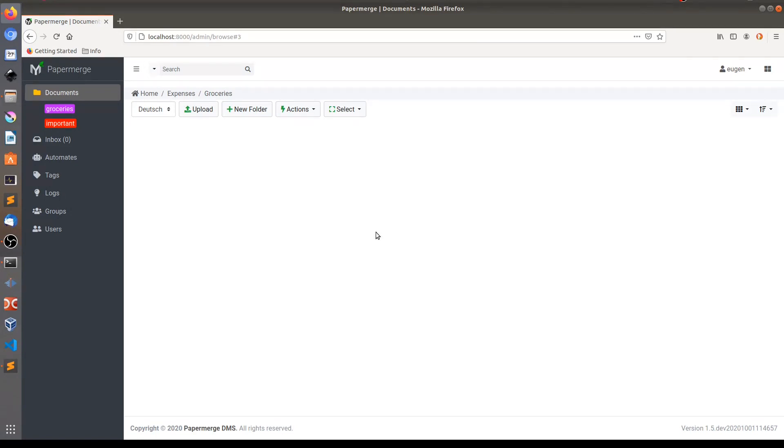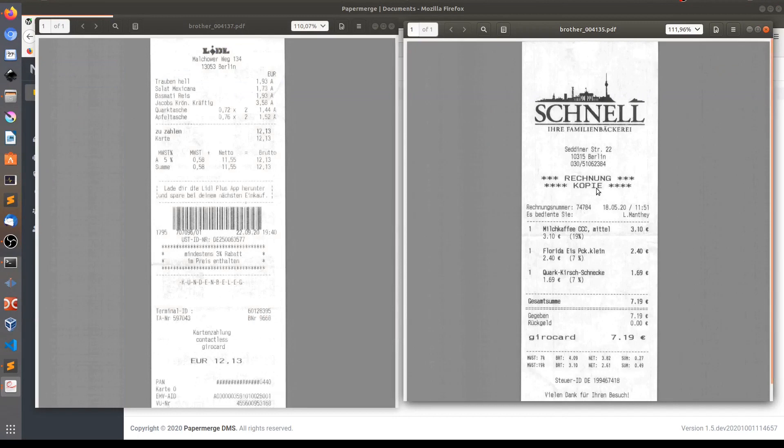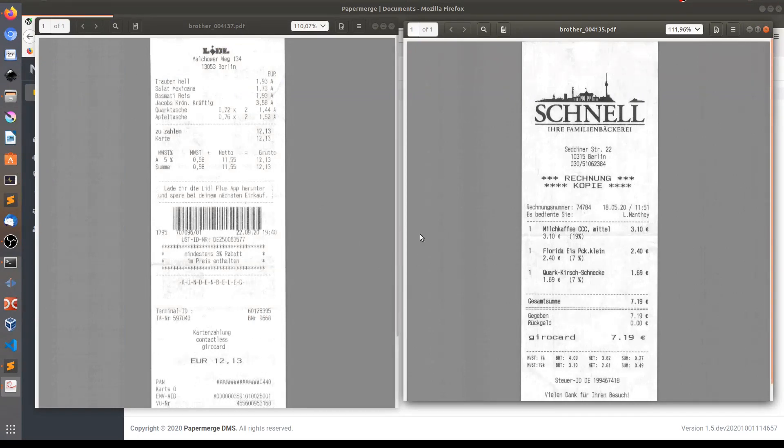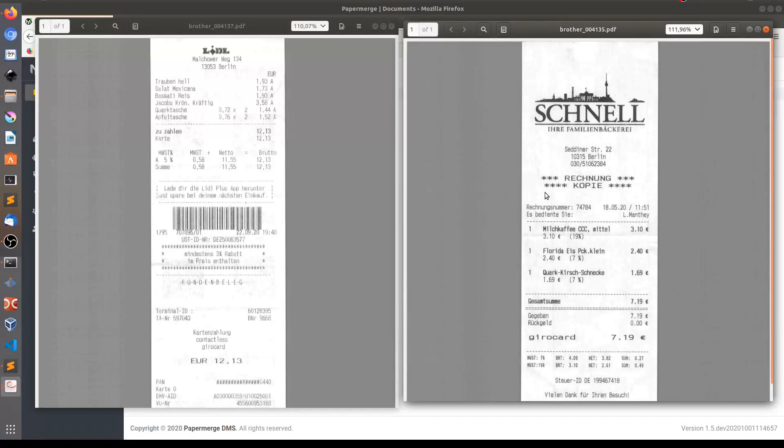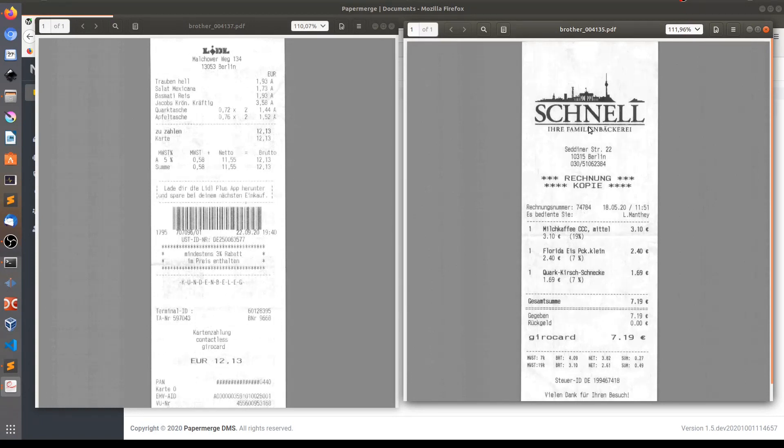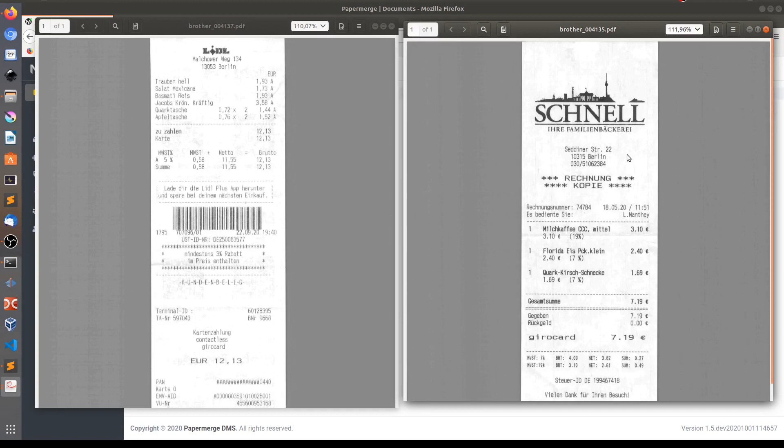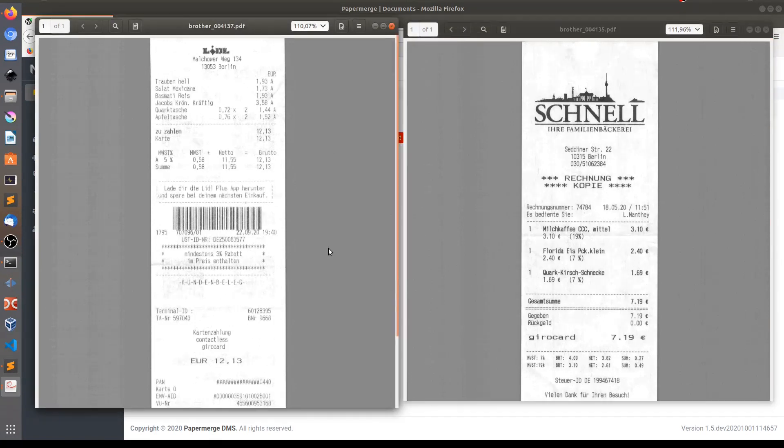But before starting, let's have a look at the receipts themselves. These are two examples of receipts I'm going to use. What I'm looking for is the text to identify them as receipts. For this one on the right side it's pretty easy. You see here this huge text Schnell. This text is present on all their receipts. I will use this text to identify this document as receipt and automatically move it to expenses groceries folder. Let's do that.